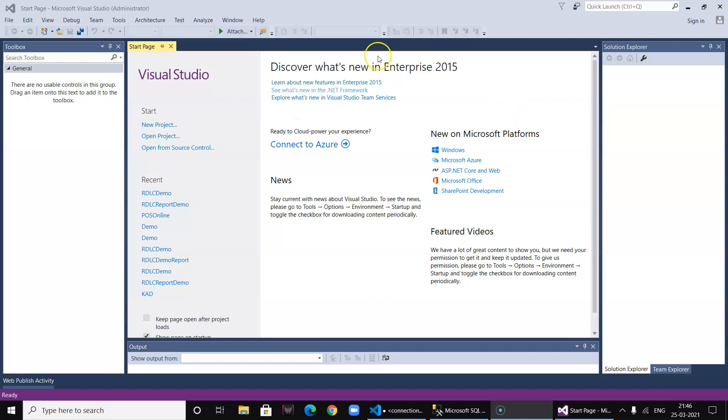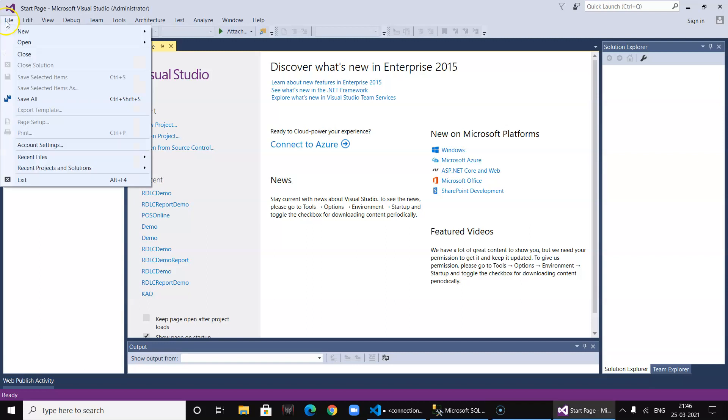Hello friends, today in this video we are going to demonstrate how to integrate RDLC report in ASP.NET MVC application. So let's get started.